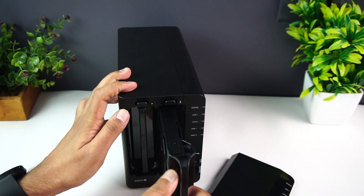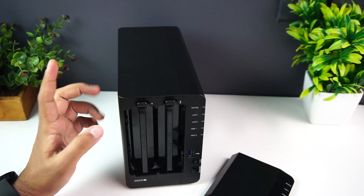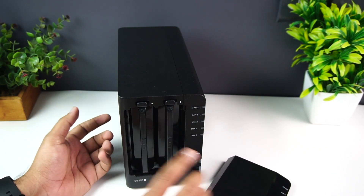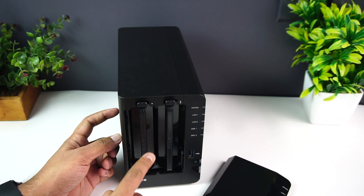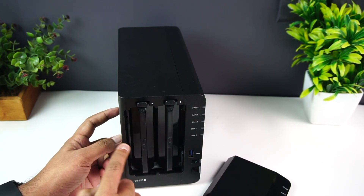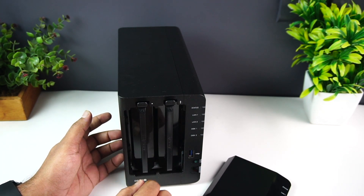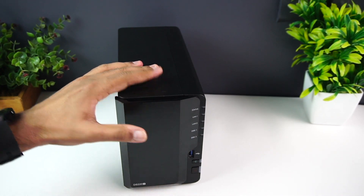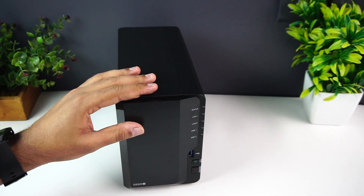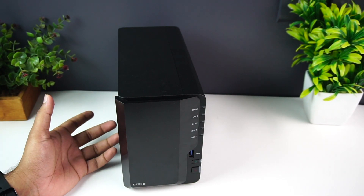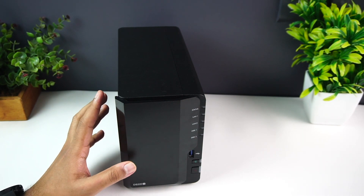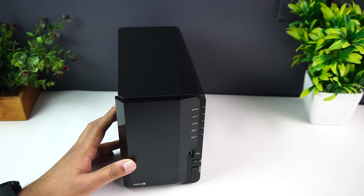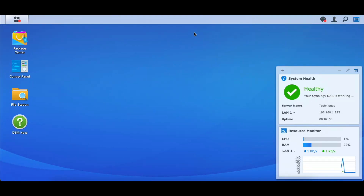There are two slots available in the DS220+. Other Synology devices come with multiple slots — four or five slots — so you can scale up storage as needed. Once you've mounted the hard disks and pushed the trays back in, you're ready to power on the device. Connect the LAN port to your modem and get started.